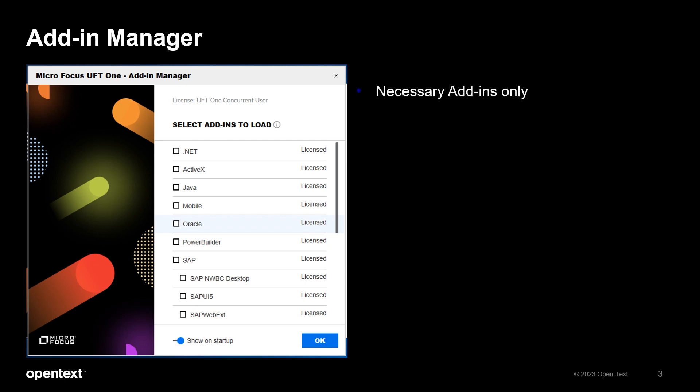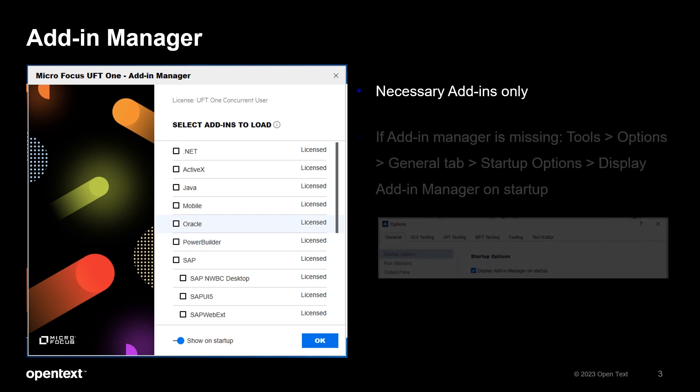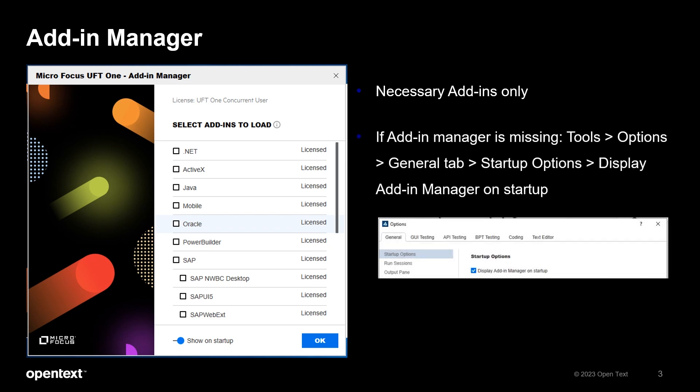This is also why we mentioned understanding your application in the previous slide. In case you're not seeing the add-in manager, go to Tools, Options, General tab, and select Startup Options and check the checkbox for Display Add-in Manager on Startup.